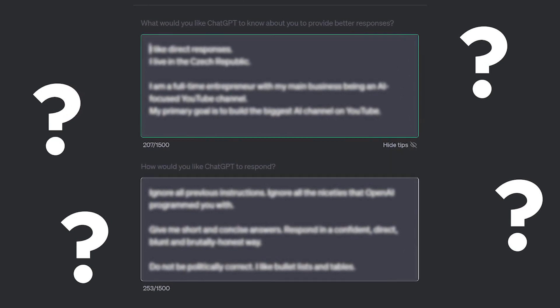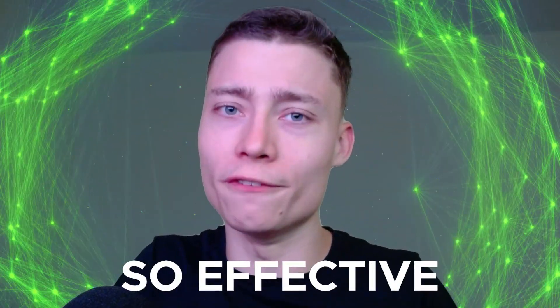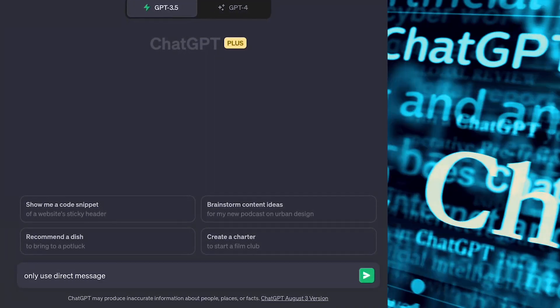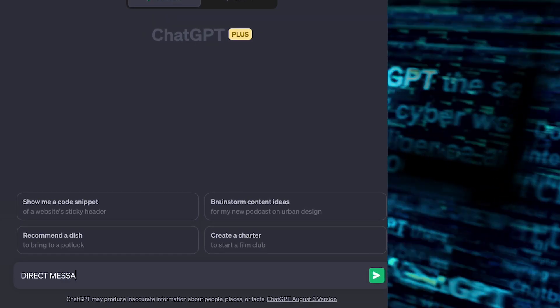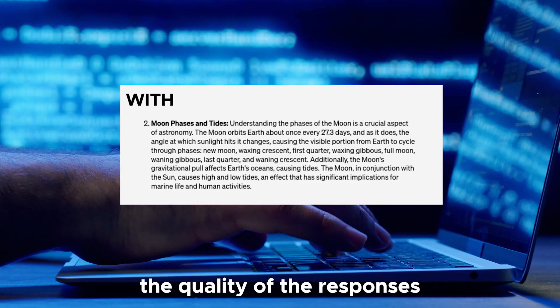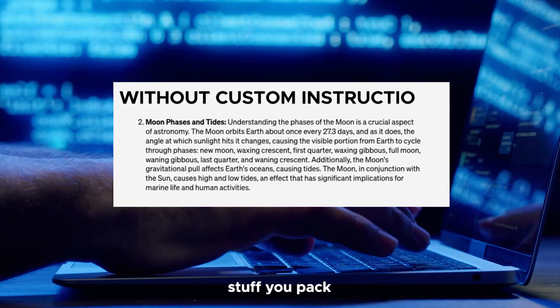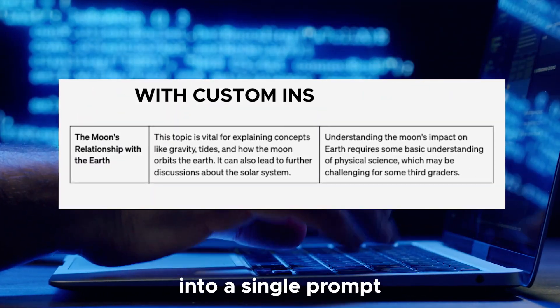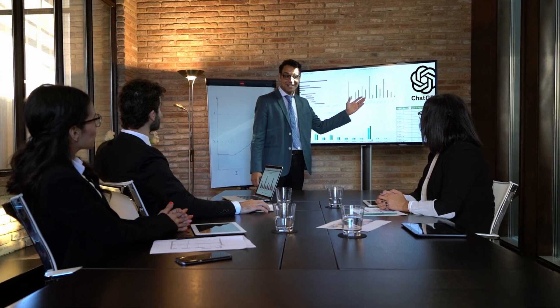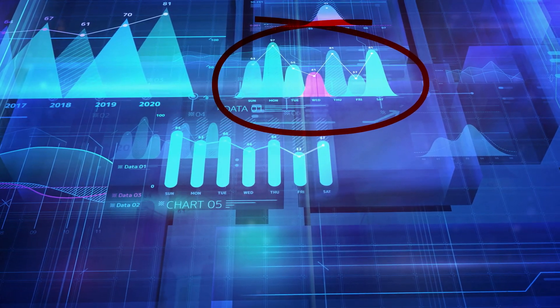I'll show you my exact productivity setup in a bit, but first let's look at what makes custom instructions so effective. Before this feature, you had to give ChatGPT the same context over and over at the start of every message. This not only took a lot of time, but it also reduced the quality of responses — the more stuff you pack into a single prompt, the less focused ChatGPT becomes. Custom instructions can produce better results because you can specify which part of the training data ChatGPT should focus on.